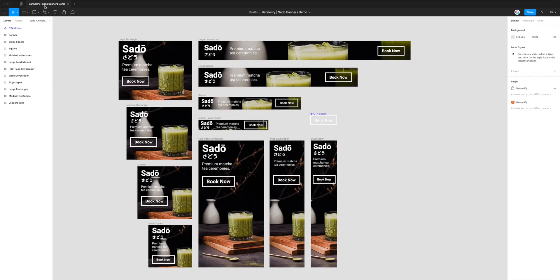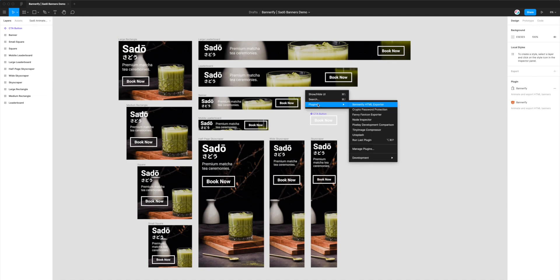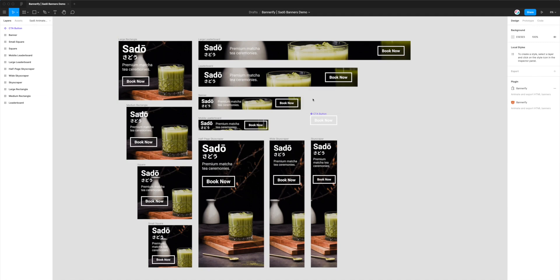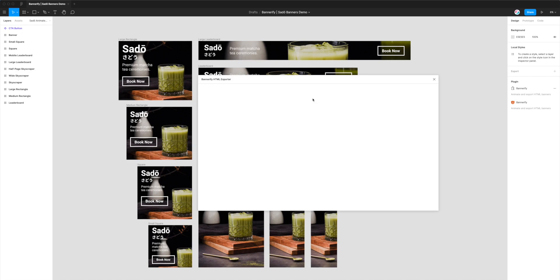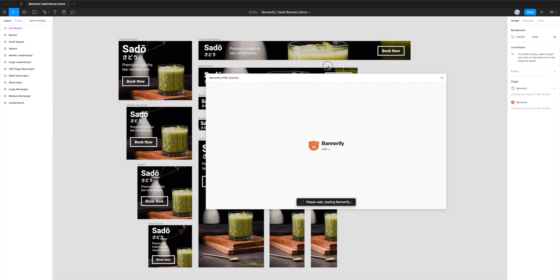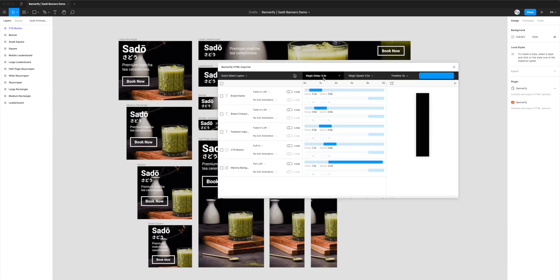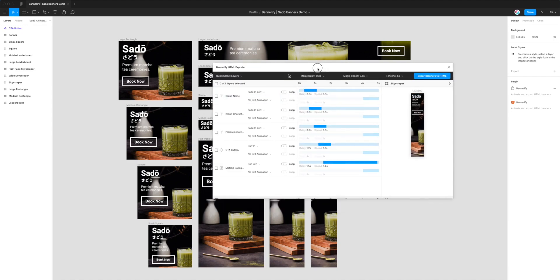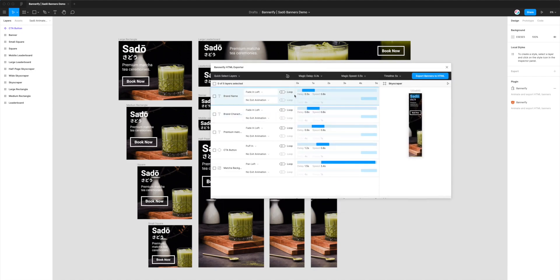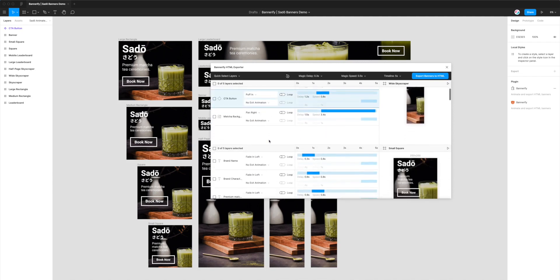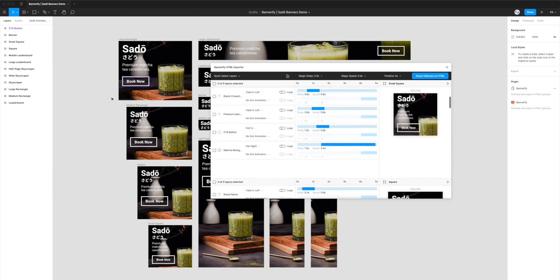I'm going to go back to that file right now. To start up the plugin, we can just right-click anywhere on the page, go down to Plugins, and then click on Bannerify HTML Exporter. That's going to open up the plugin that we just installed.